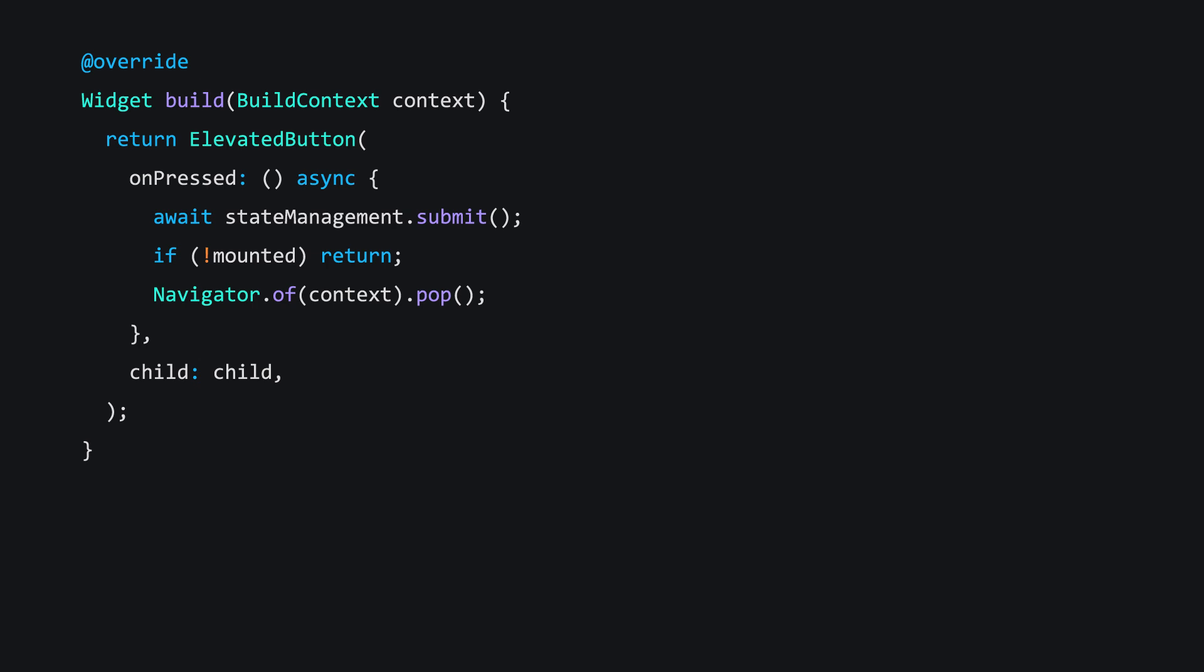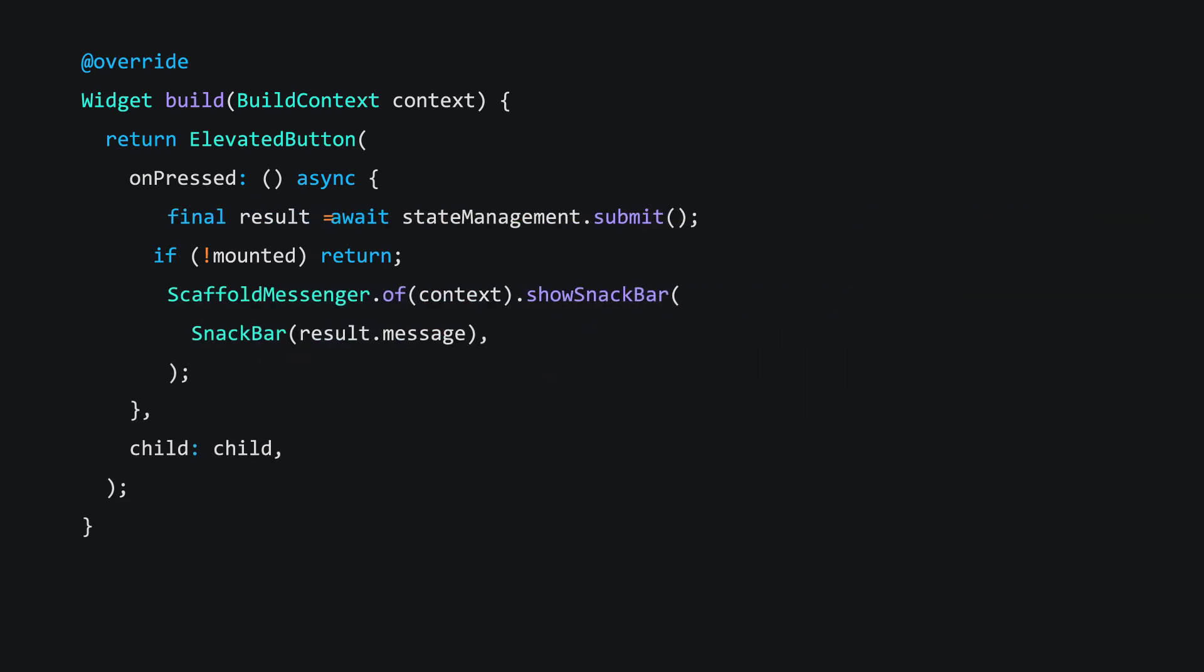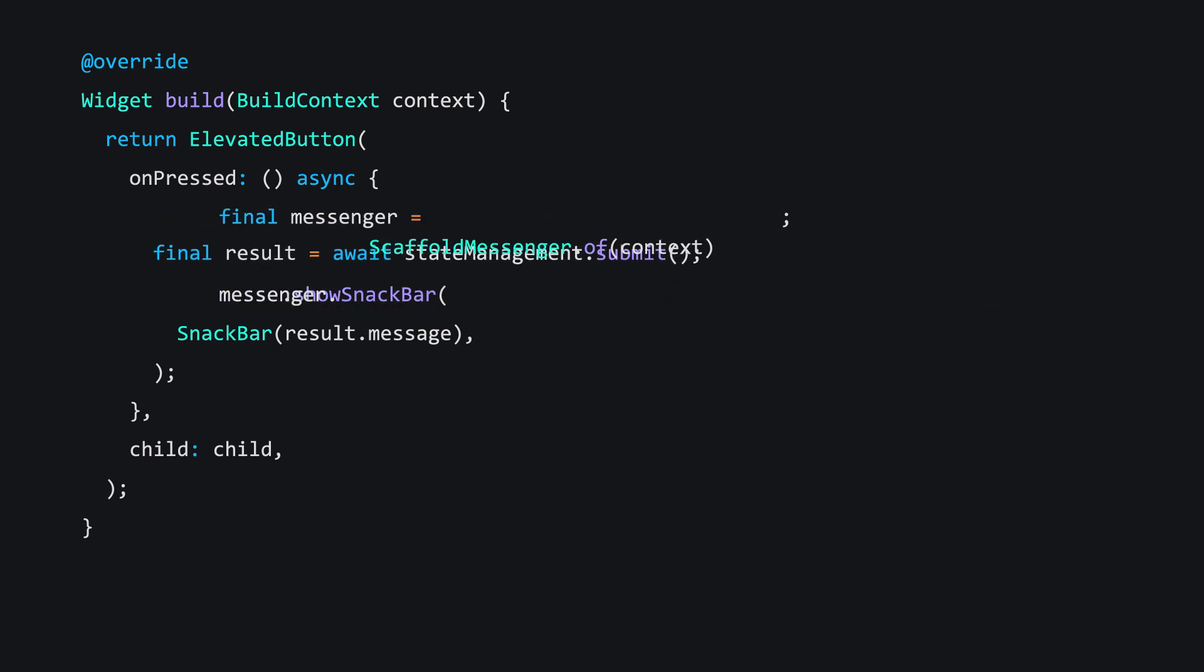Imagine this scenario, where instead of removing the page, you want to show a snack bar that informs the user of an action's outcome. Does the if not mounted return check still serve our purposes? Probably not, because even if the element has been disposed, we still want the user to see confirmation of their action. In that case, don't conditionally return early if the widget is unmounted, but instead hold on to the resources you need ahead of time, and then use them after the asynchronous gap.